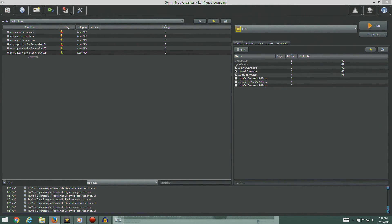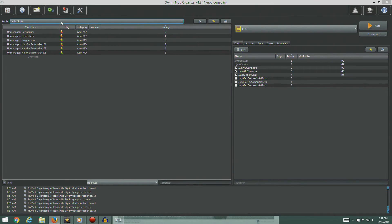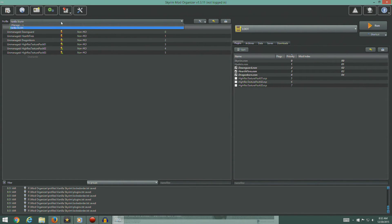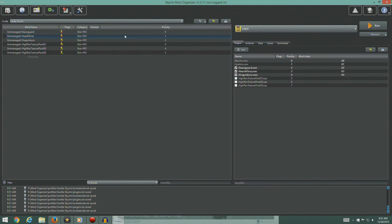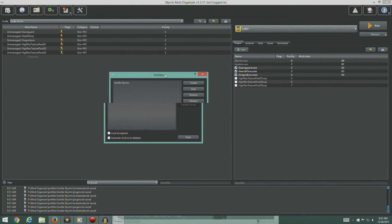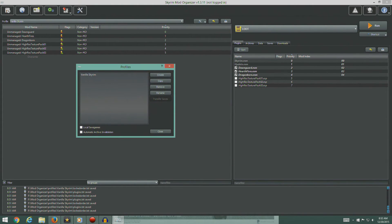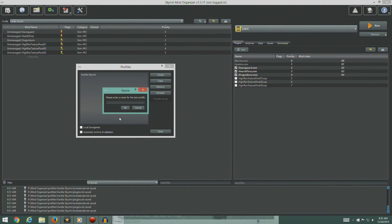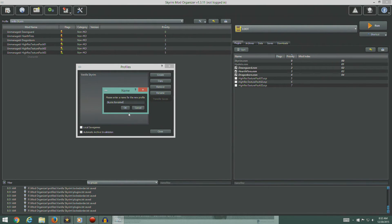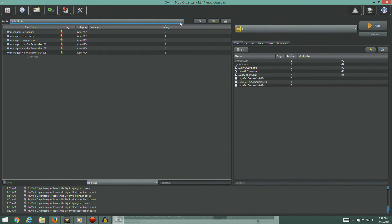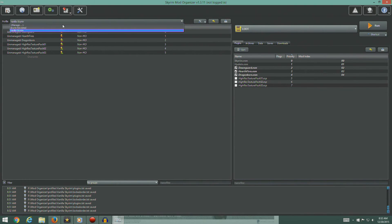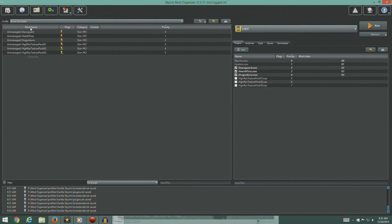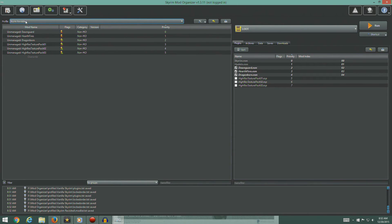So at this point, gang, this is our vanilla setup, basically. So we're going to come up here and hit this button to configure your profile. We're going to take this one and we're going to copy him and we're going to call it Skyrim Revisited and hit okay. Close.